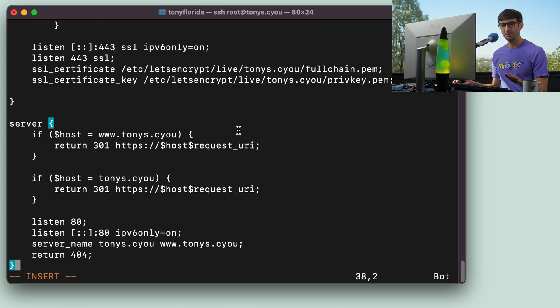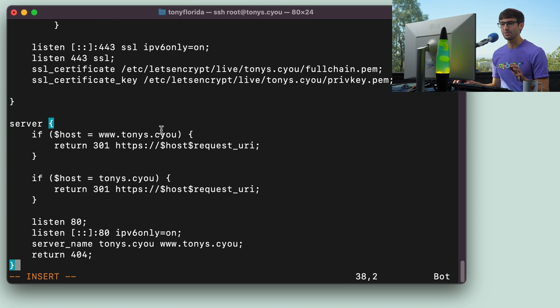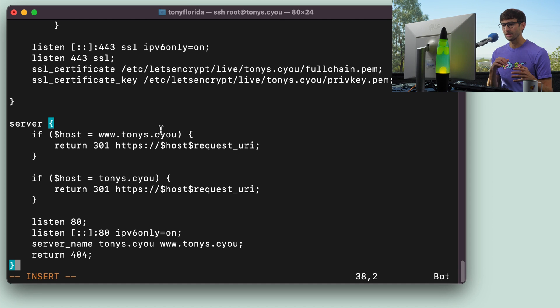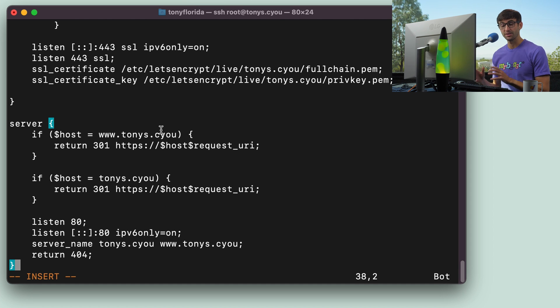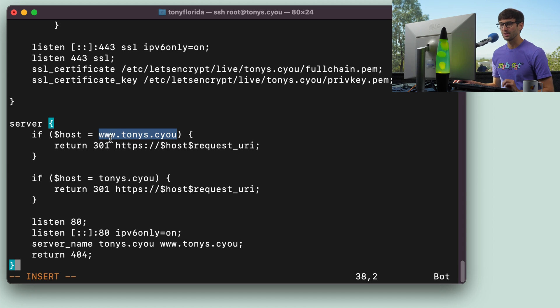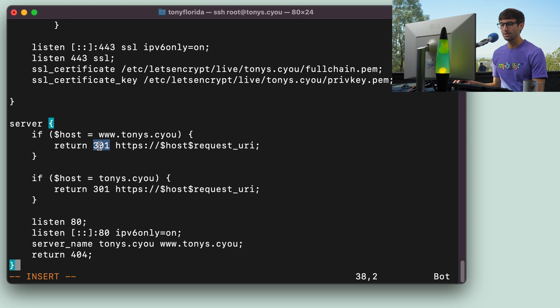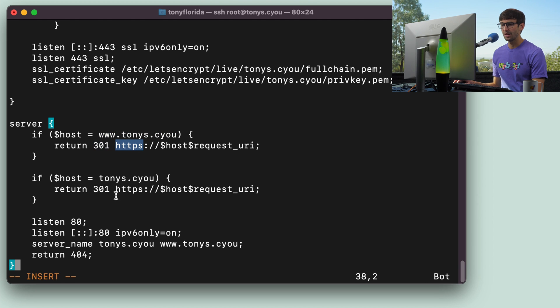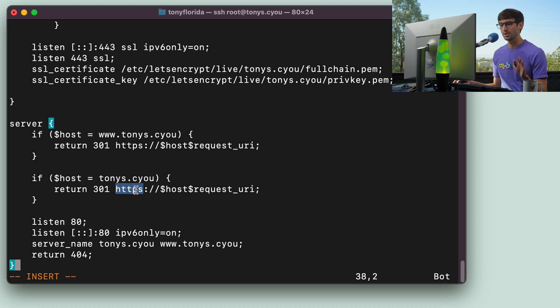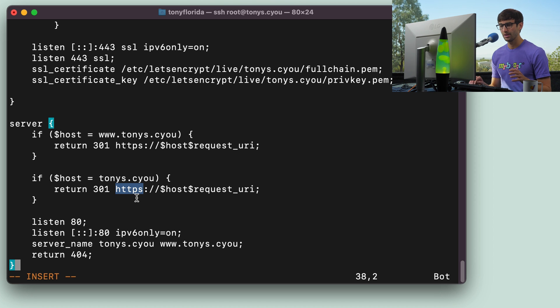So remember back in the Apache configuration file, we were doing redirects from non-www and non-secure to the HTTPS version of the website. That's what these blocks do here. So if the host is a www host, then we permanent 301 redirect to HTTPS. Same thing down here. If we don't specify anything, and it's just a non-secure connection, then we always want to go to the HTTPS version.